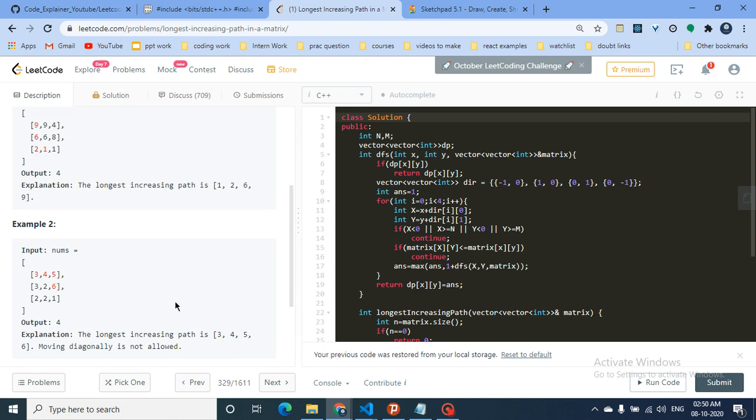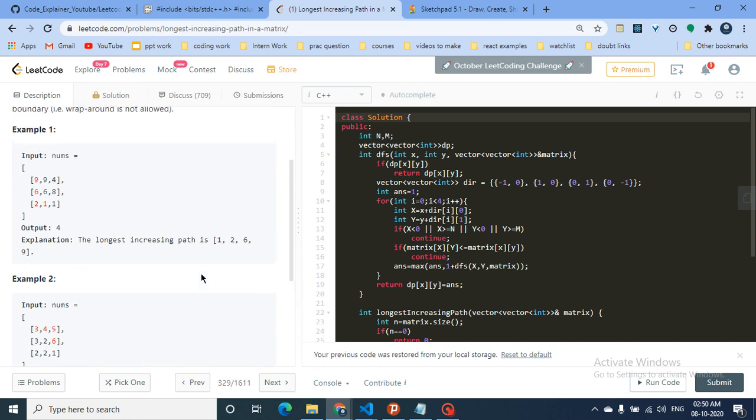You can pause the video here, look at the problem description, try it on your own, find key points, and then come back for the explanation.